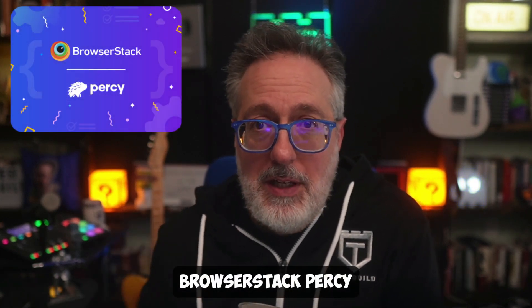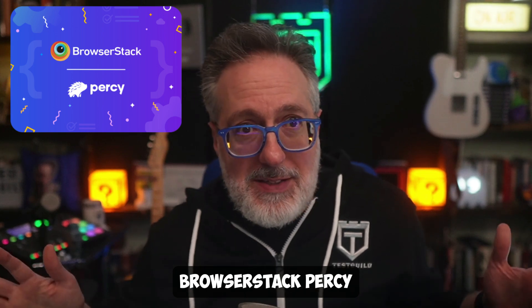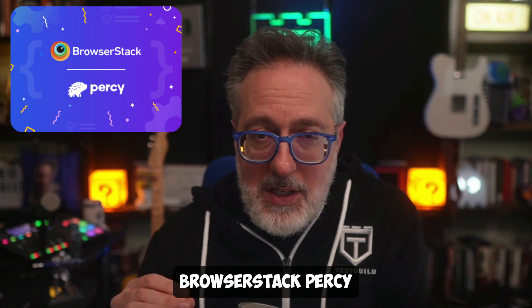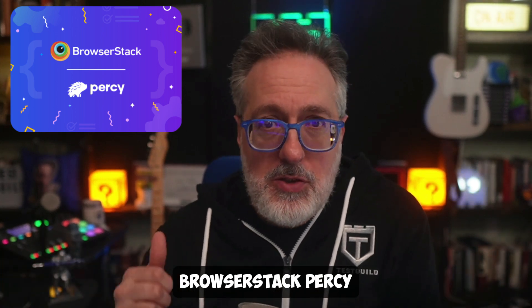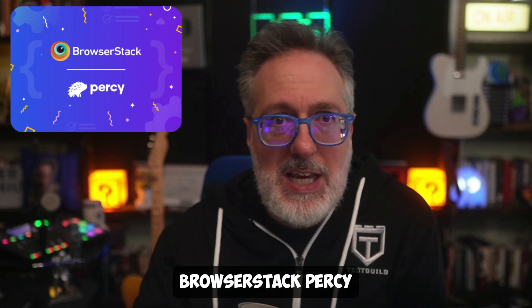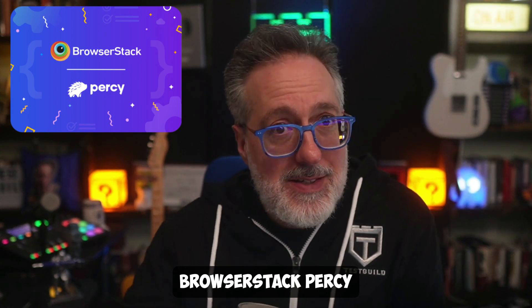It's tedious, it's error-prone, and it's slowing you down. In this video, we're going to be showing you BrowserStack Percy, making visual testing effortless with smart automation, storybook integration, and a powerful dashboard that does the heavy lifting for you. Plus,